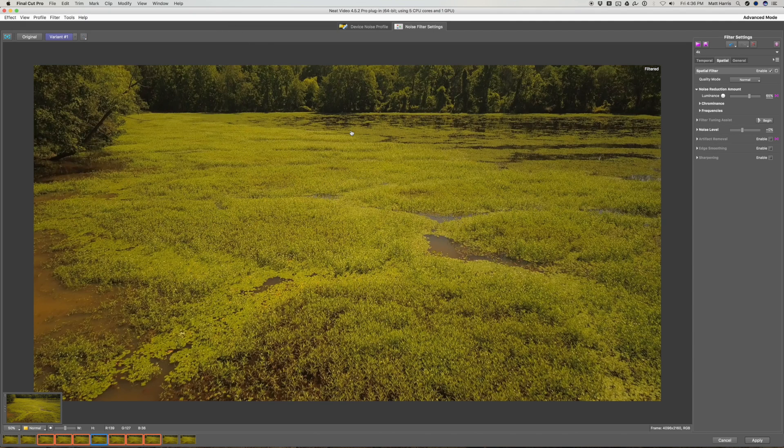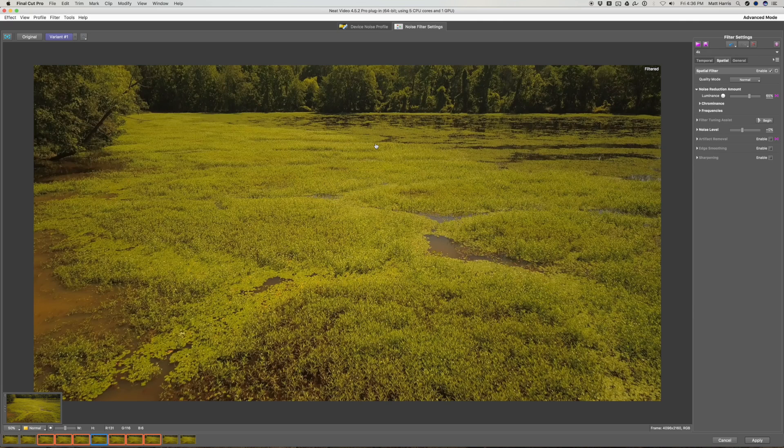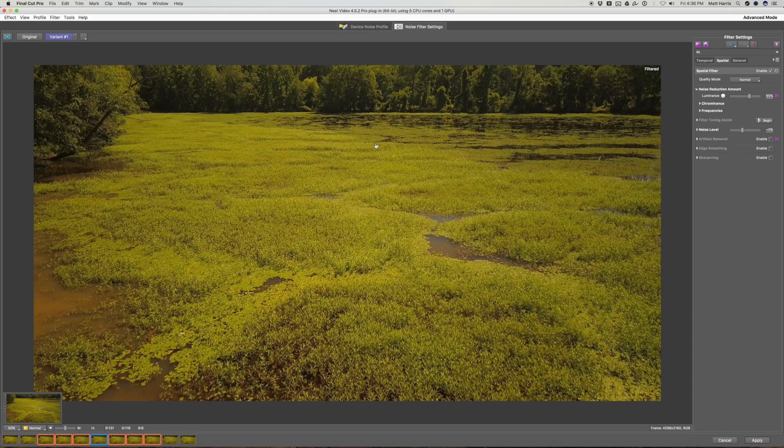And Neat Video helps to knock that over sharpening down a little bit. And if you have a lot of fine detail, you can reduce that any more with one of the parameters inside of Neat Video.